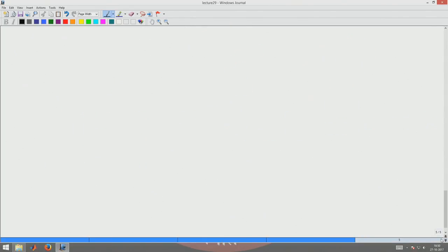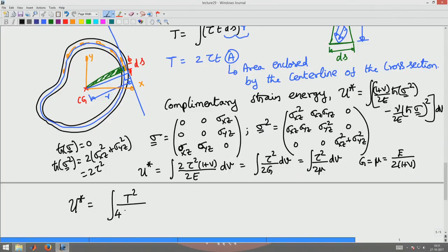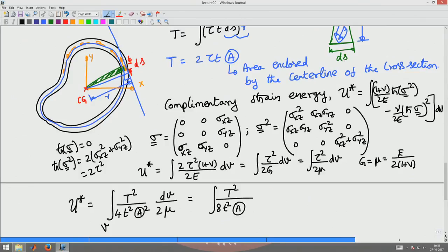Next, I am going to substitute for the torque from the expression T = 2·τT·A_enclosed into the shear stress in here. What I get is U* equals the integral of T²/(4T²·A_enclosed²) times dV/(2μ), which simplifies to T²/(8μ·A_enclosed²) times dV. Now, what is dV for this case? The volume of the body — I can write dV as dS times T (the thickness) for the cross-sectional area times dZ for integration along the length.